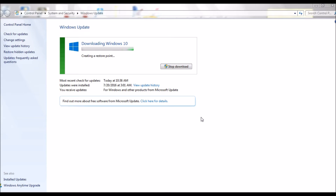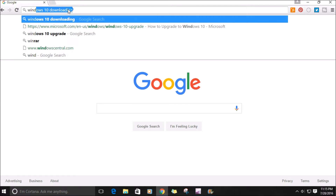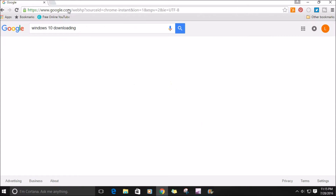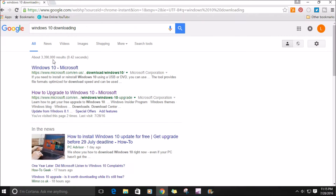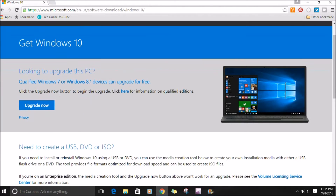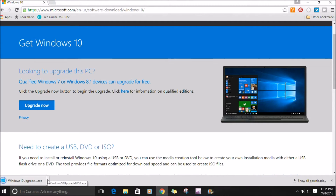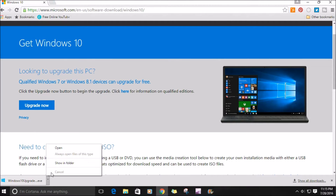If you don't have that icon on your computer letting you know there's an update, you can do a Google search for Windows 10 and click on the Microsoft link. Once you click that, you'll get this screen — go ahead and hit Upgrade Now. Keep in mind it may change after the 29th, because Windows is free until the 29th.